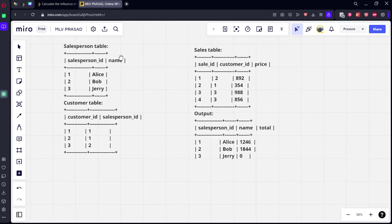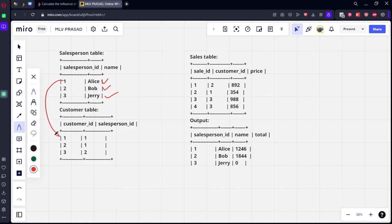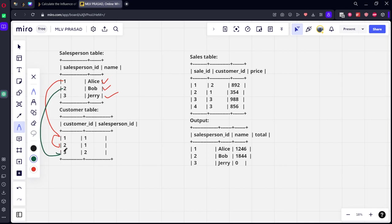There are three salespersons, namely Alice, Bob, and Jerry. Alice has two customers, one and two. Bob has, if you see they are connected by salesperson ID, and similarly Bob has a customer called customer ID 3, and Jerry doesn't have any customer.